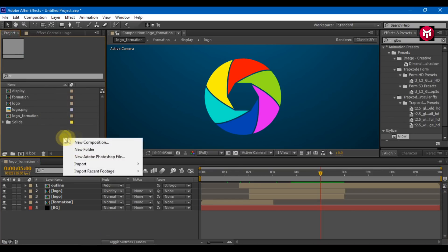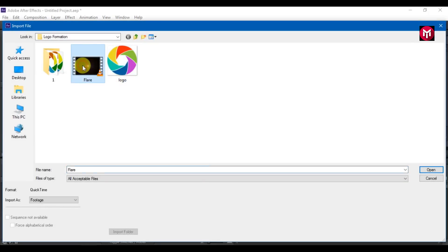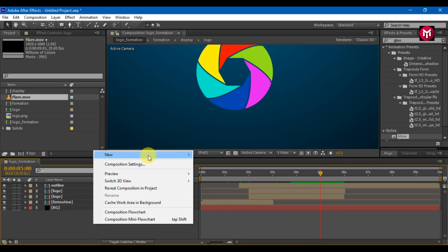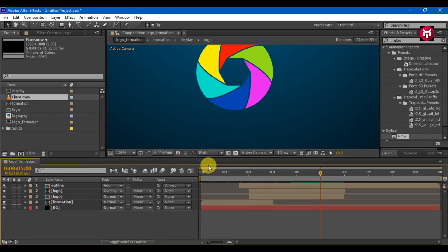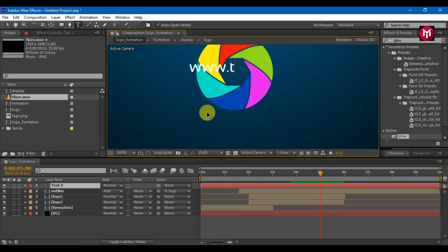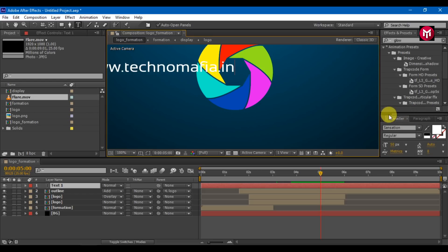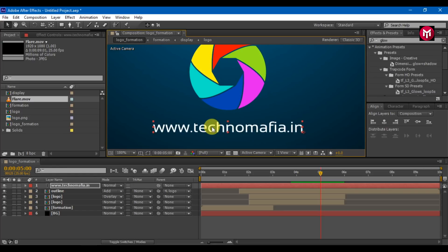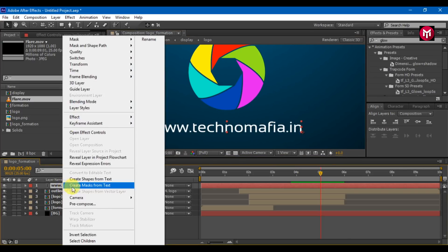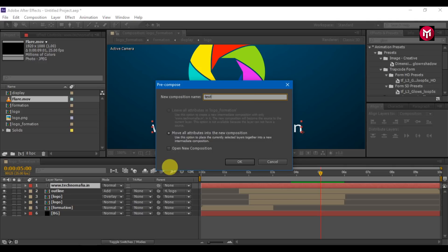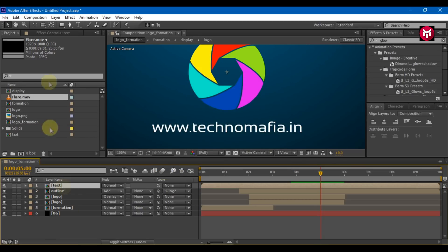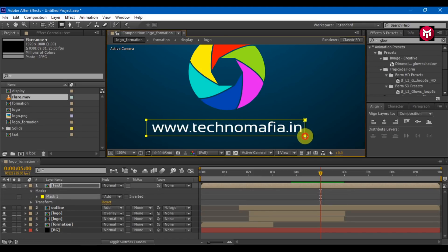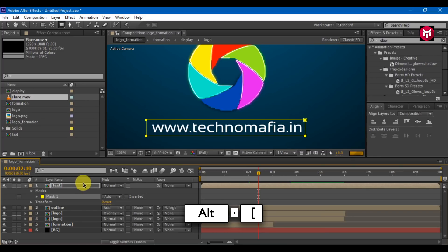Let's import flare to the project. Before adding flare, let's add text. Enter your text, align it to center, and position it below the logo. Pre-compose the text layer and name it as text. If you want to animate, you can add a mask and position it, but here we are going to keep it simple. Trim the composition.